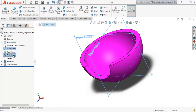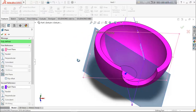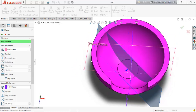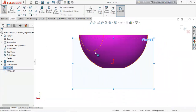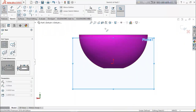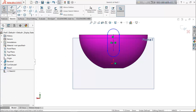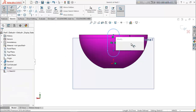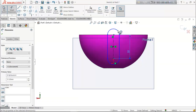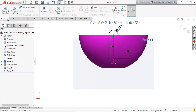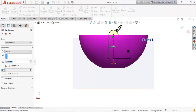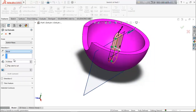Choose front plane and right plane, select reference geometry, and choose plane. We want a plane at the midpoint of these two planes. Select this plane, make it normal. Now select straight slot and start from the midpoint. Select smart dimension, keep the length 51 millimeter and radius 10.1 millimeter. From feature select extrude cut and cut it up to next.